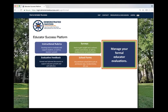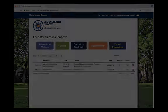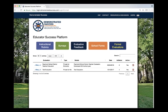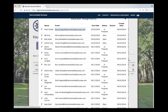Under the educator evaluation module, you can organize and store all formal and informal feedback for educators. Administrators can set up individual portfolios based on the requirements of your district. Forms are placed in each educator's portfolio with due dates attached, and this information can be downloaded to your calendar for easy reminders.